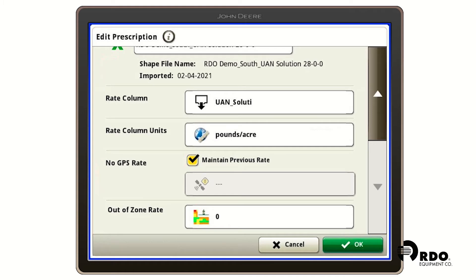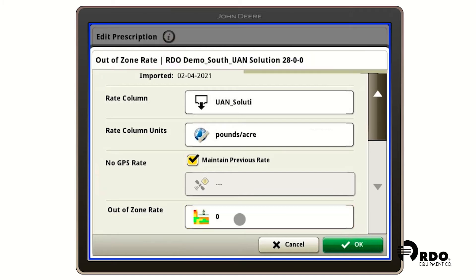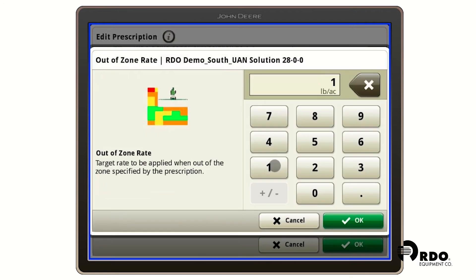We can also adjust our out of zone rate where it says zero. This is a good idea to put something in this box if you go out of a zone so your spreader keeps spreading if you would like it to. I'm going to plug our minimum rate in this box and click OK.